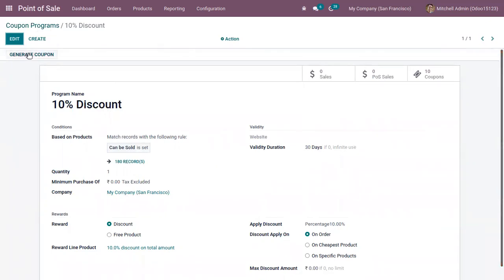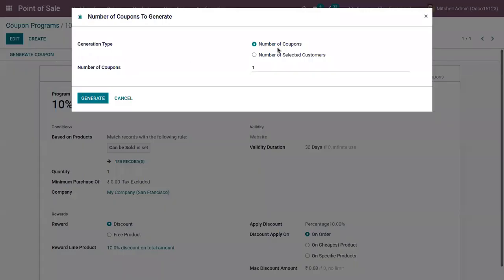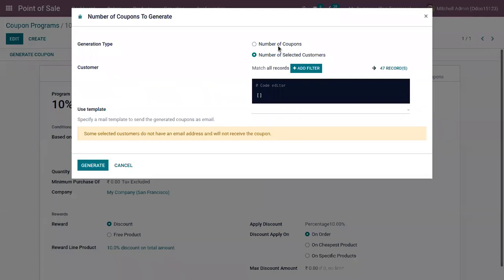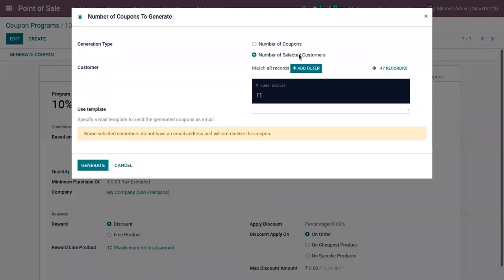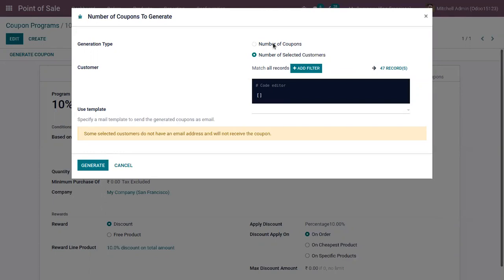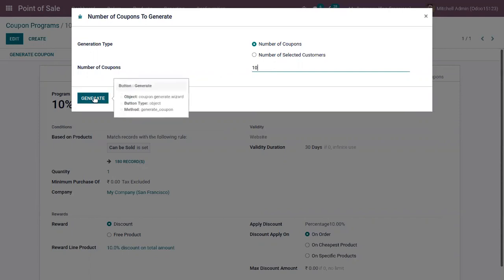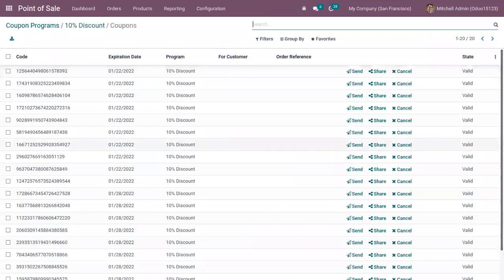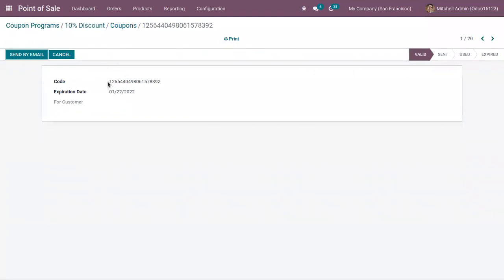Inside this coupon program, you can find a button to generate coupons. You can set the number of coupons to be generated, or set the number of selected customers so only those customers can use the coupon. Let me choose the first option to generate 10 limited coupons that can be used by any customer. Let's open one coupon and copy a code.